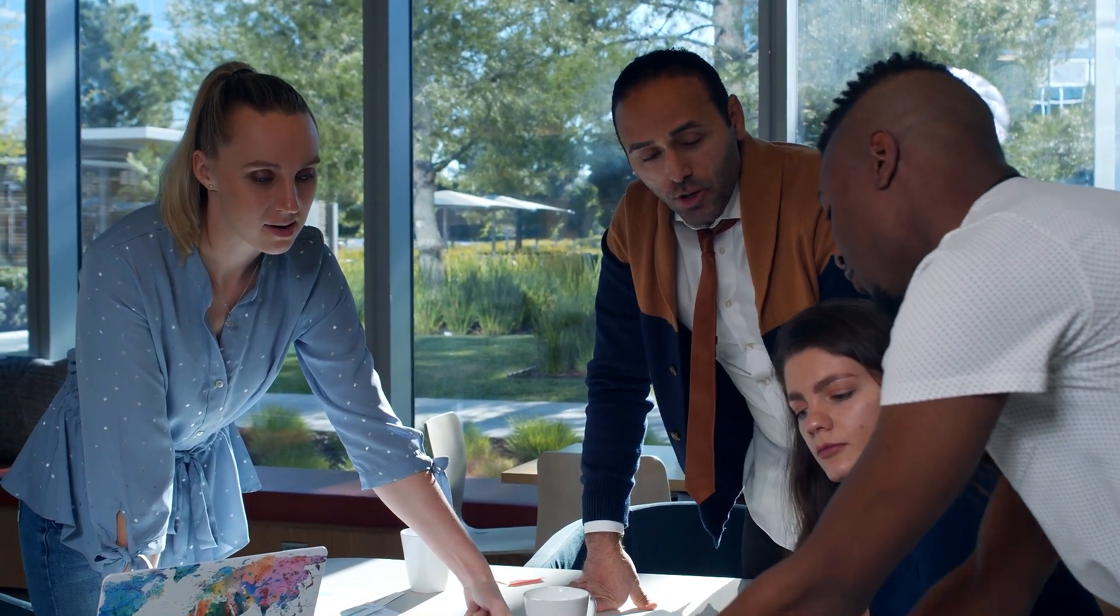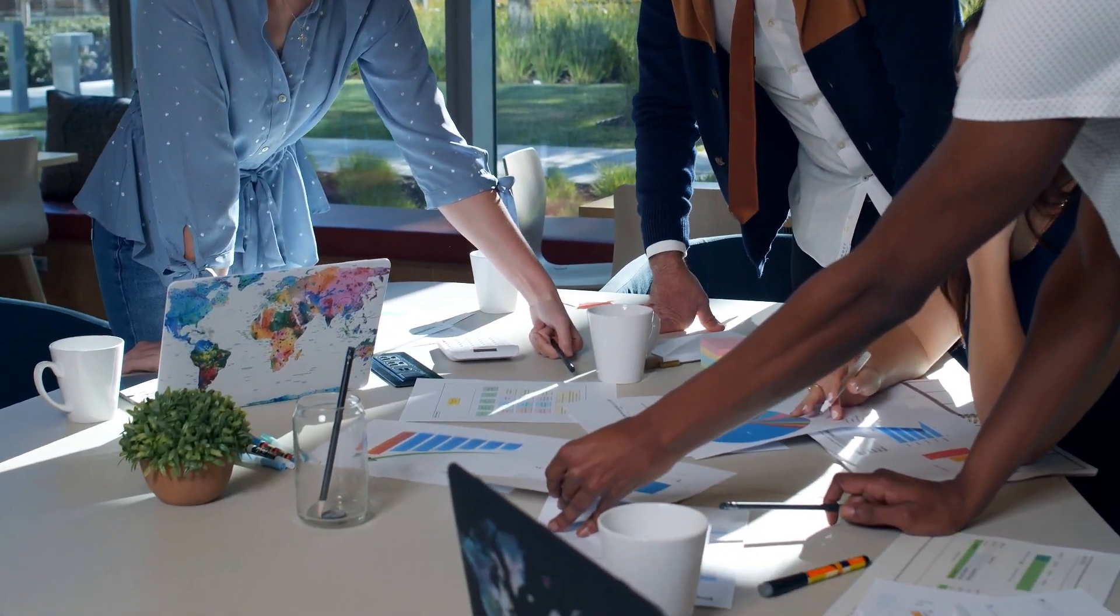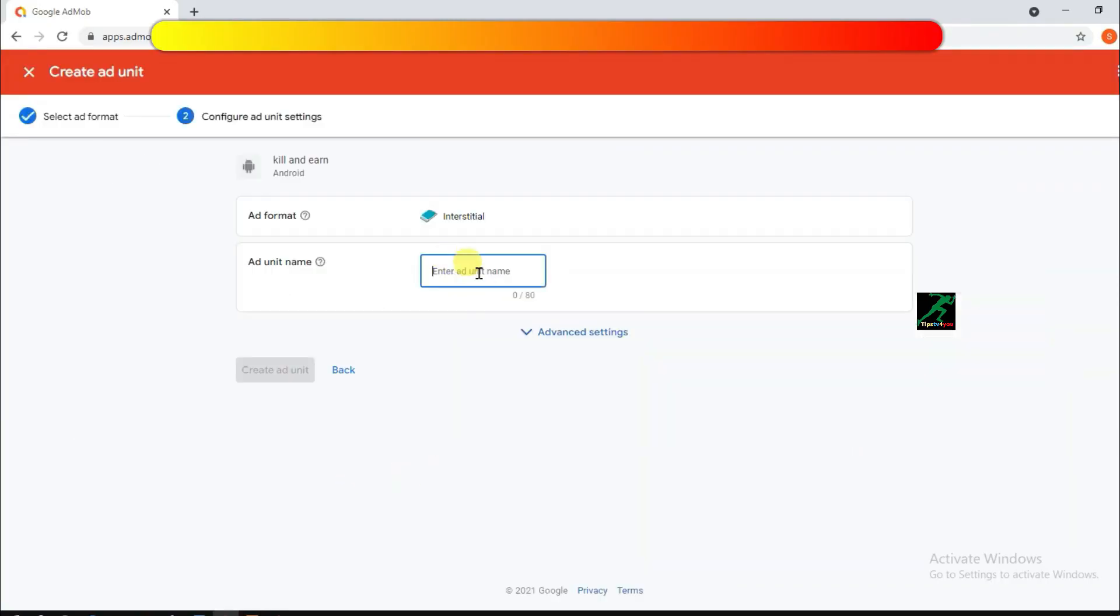He now has six apps on the Google Play Store. All of his apps are available to download for free. Simon is taking a hybrid approach with AdMob monetization, using both ads and in-app purchases.